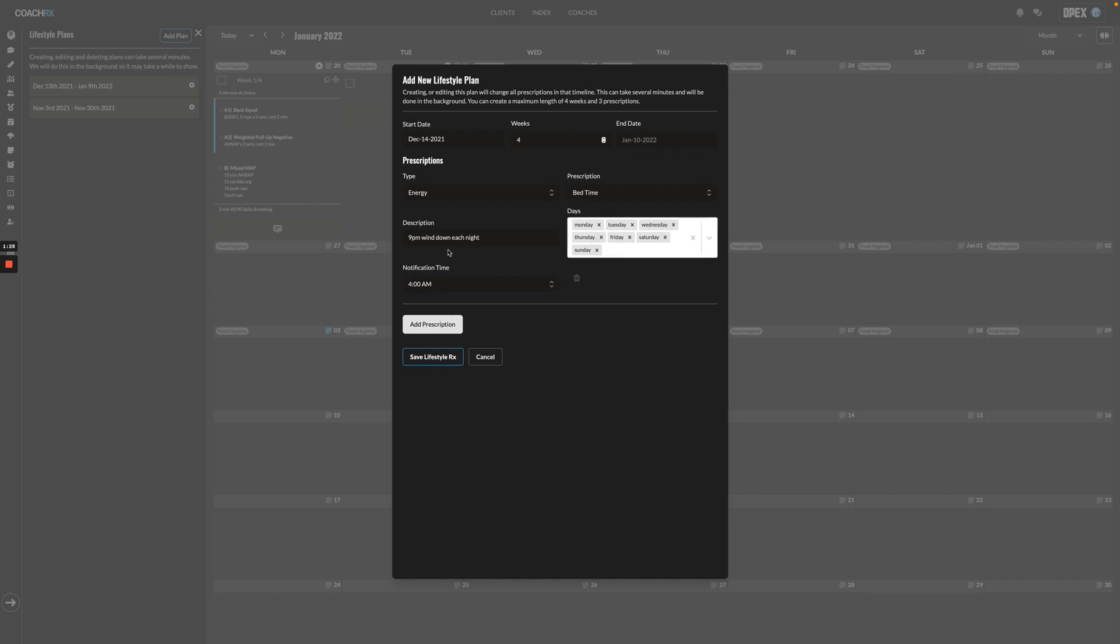Let's say a client for energy and bedtime, you know that they wind down at 10 p.m. on a Saturday, maybe you'll remove Saturday there.